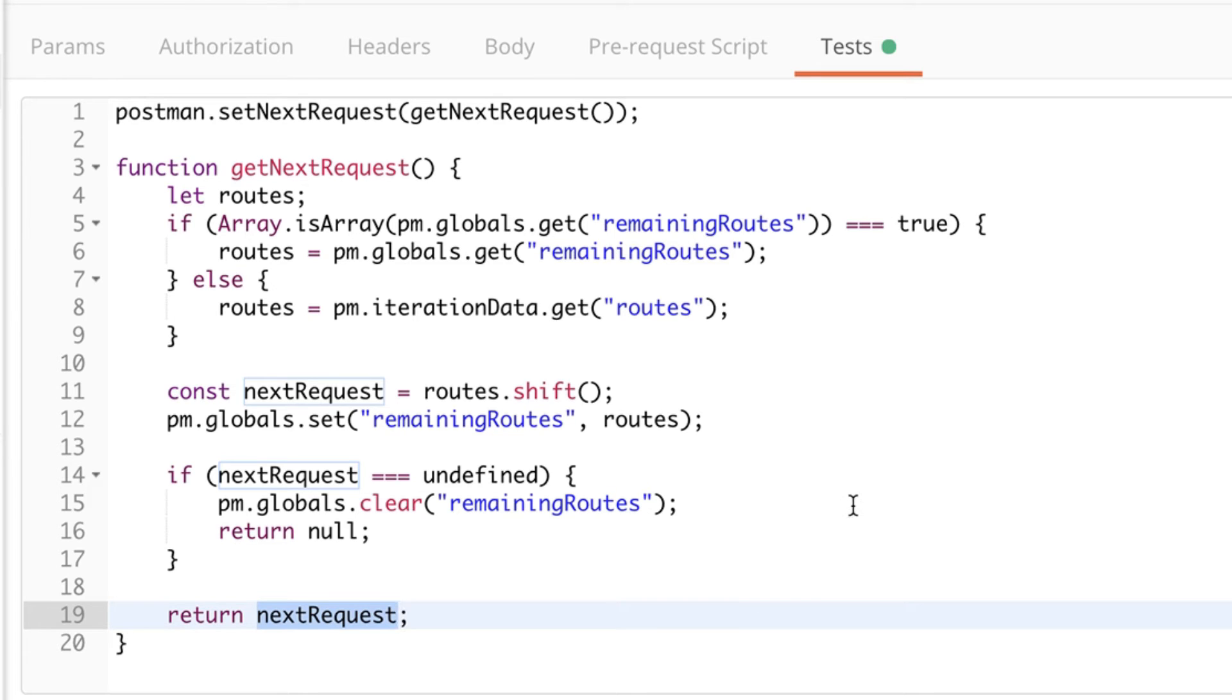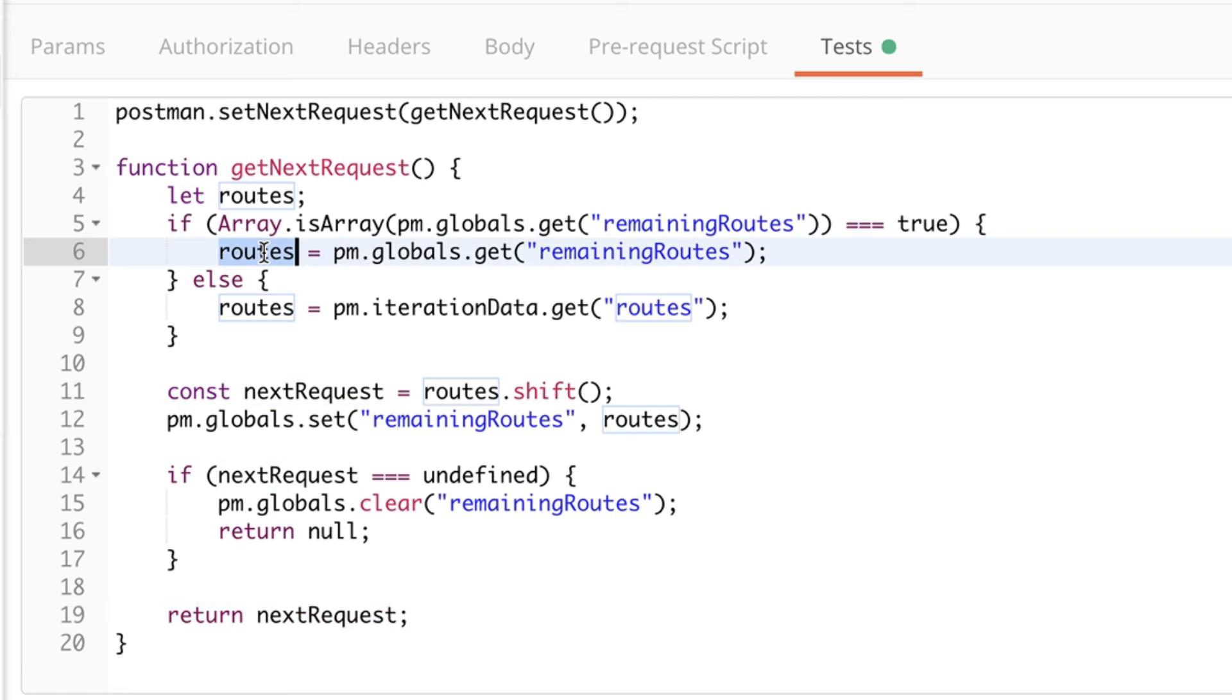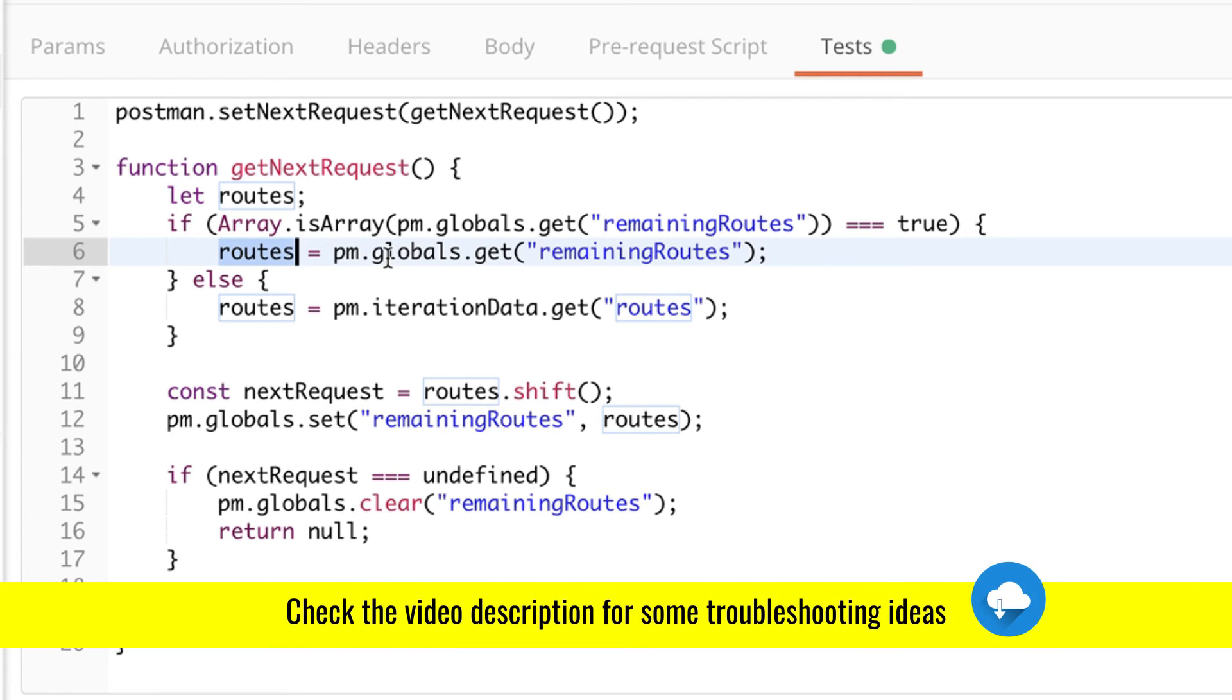And going back to the beginning of the code, we are checking first if the remaining routes is an array and if there are still remaining routes because otherwise we have cleared them. And if they are remaining routes, we're going to initialize the routes here. So there are two options. We either use the routes from the iteration data. We only do that once when we start. Otherwise, we read this global variable remaining routes so that you can keep track during the iteration how many routes there are left.